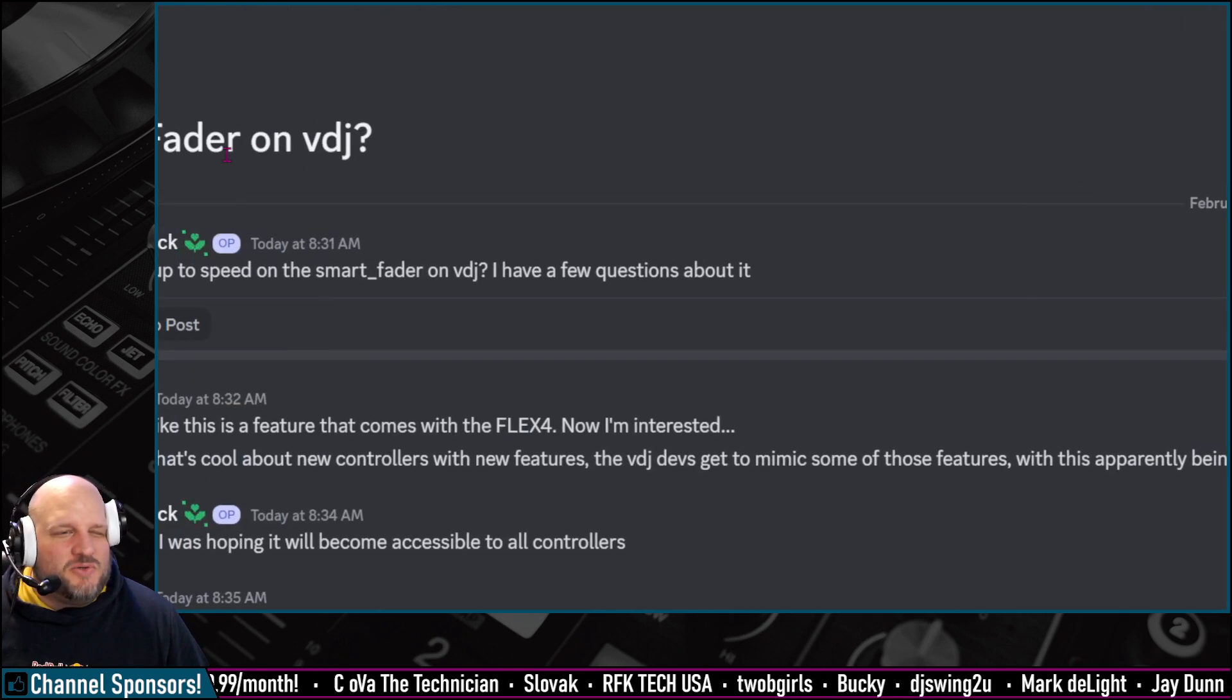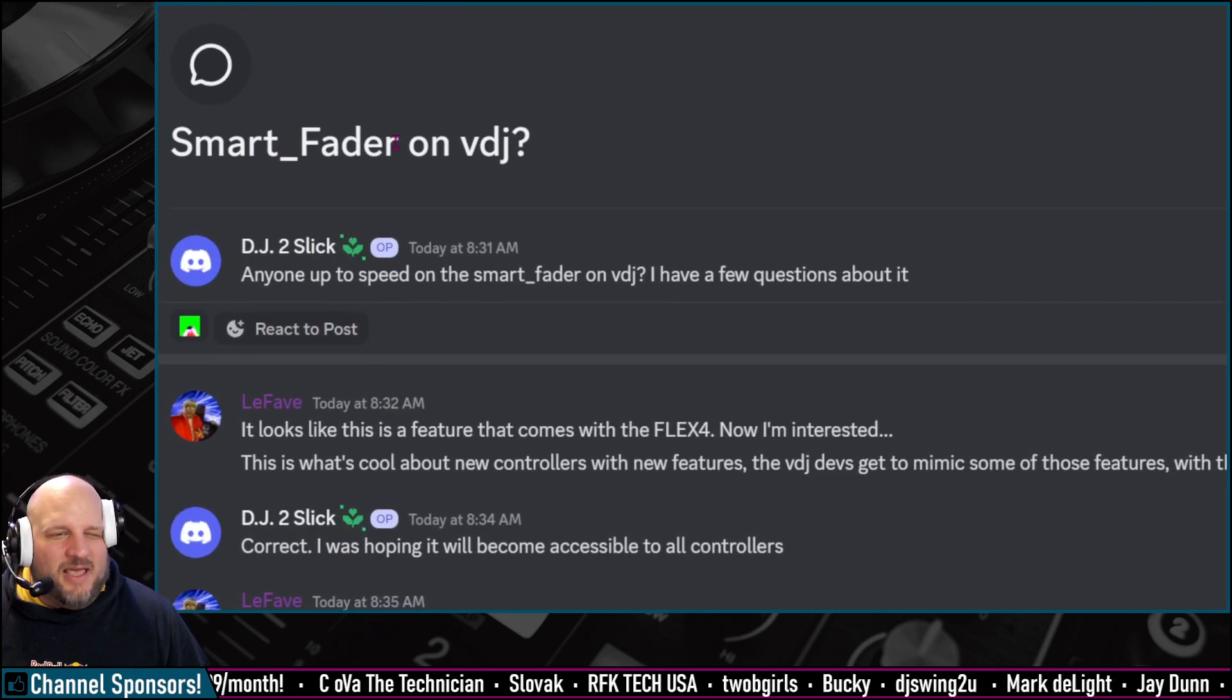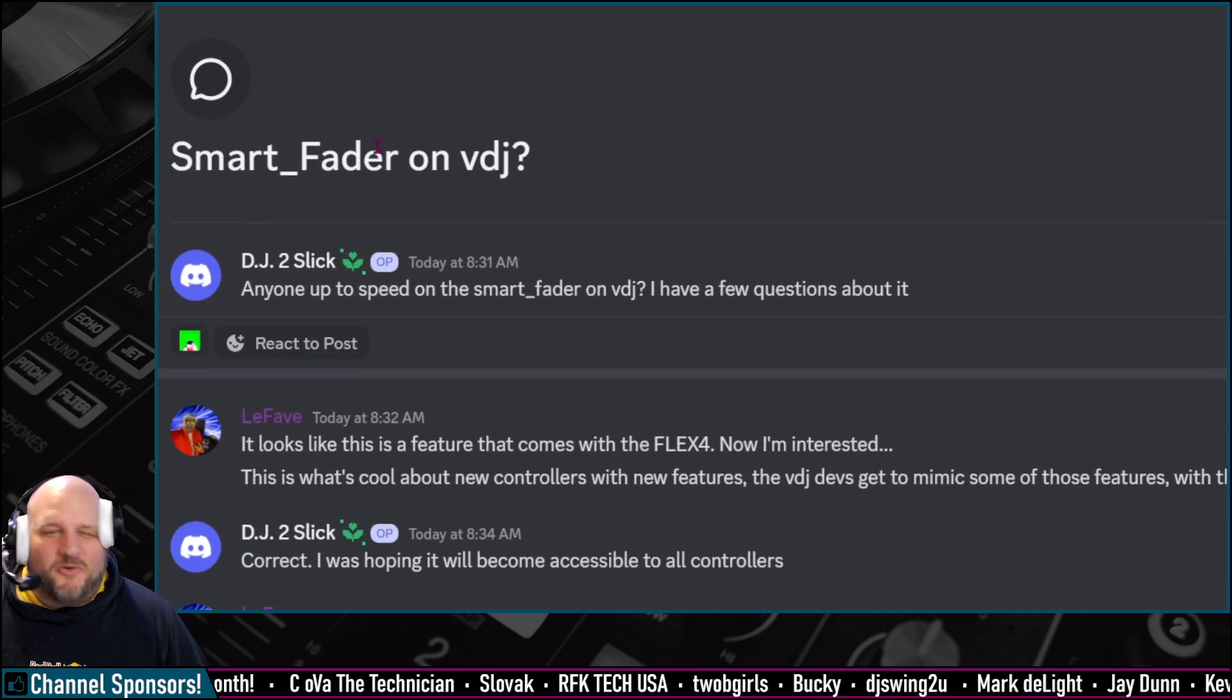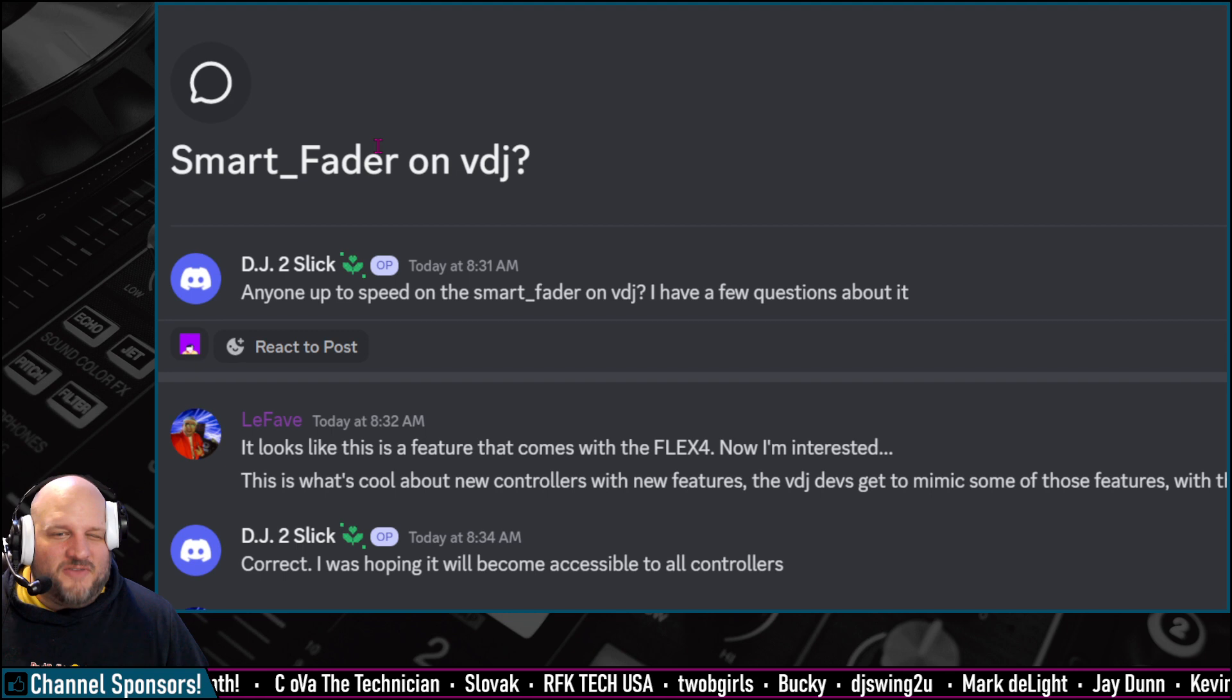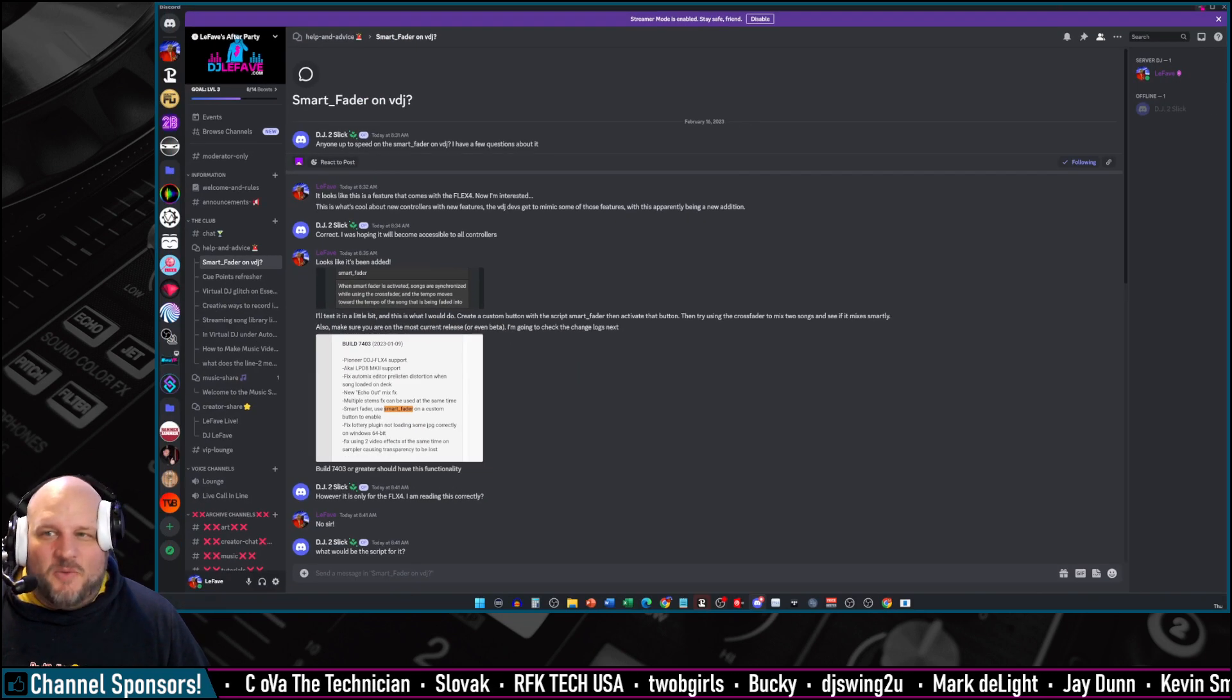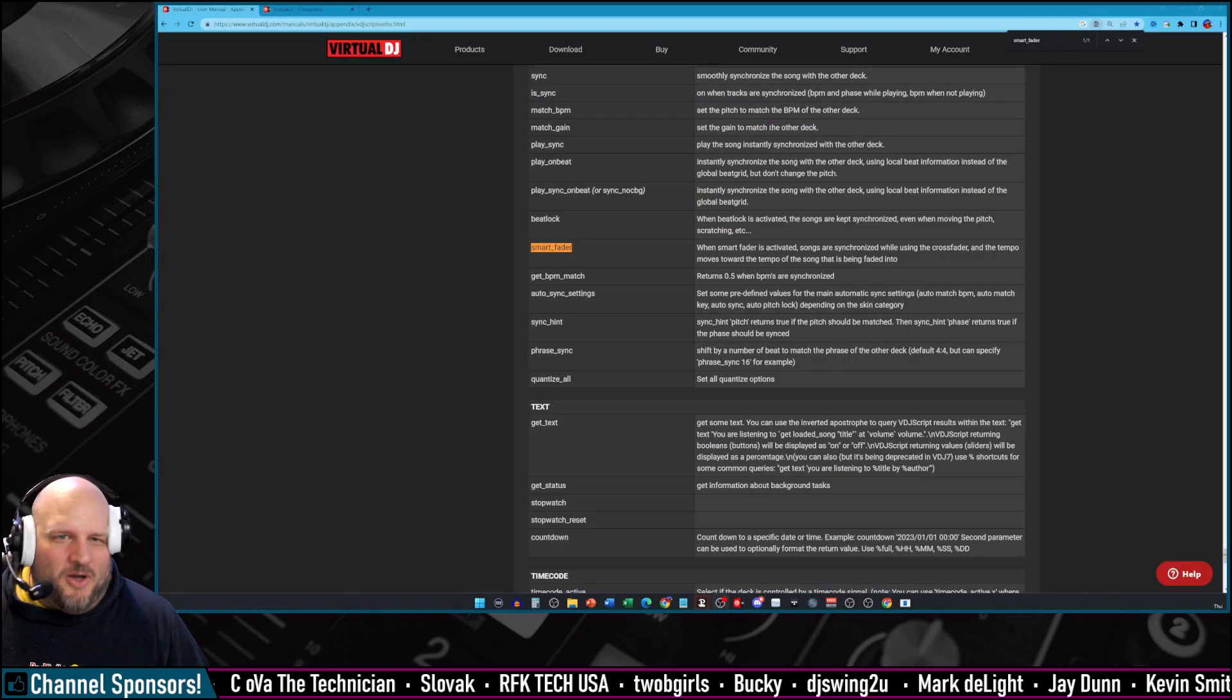It was DJ Too Slick. Too Slick said, hey, anyone up to speed on the Smart Fader on VDJ? Well, guess what? We weren't, but now we are.